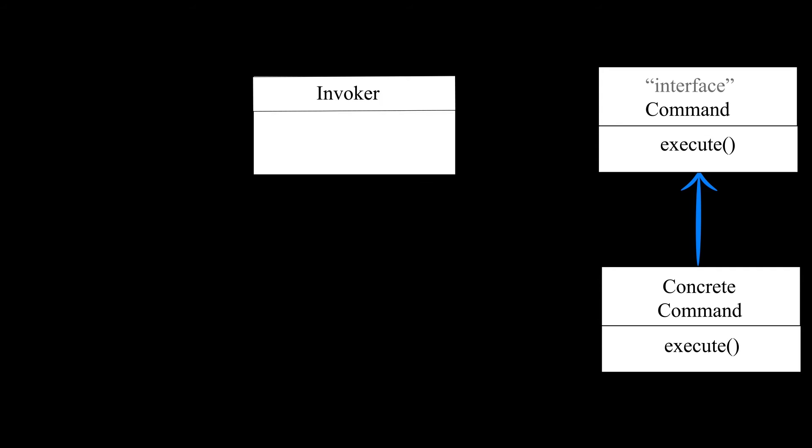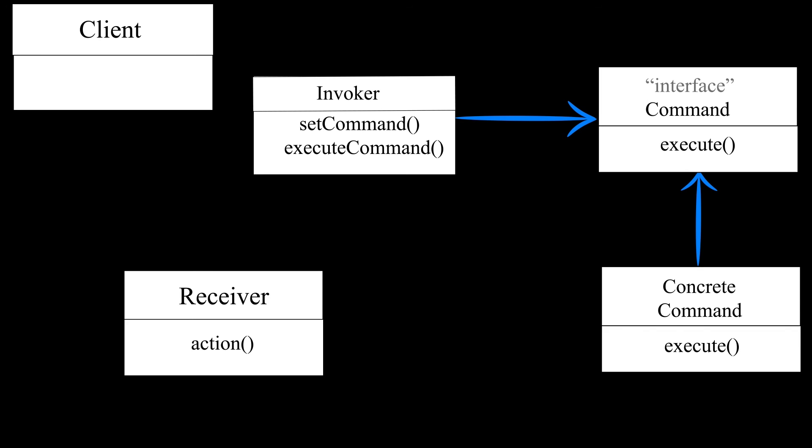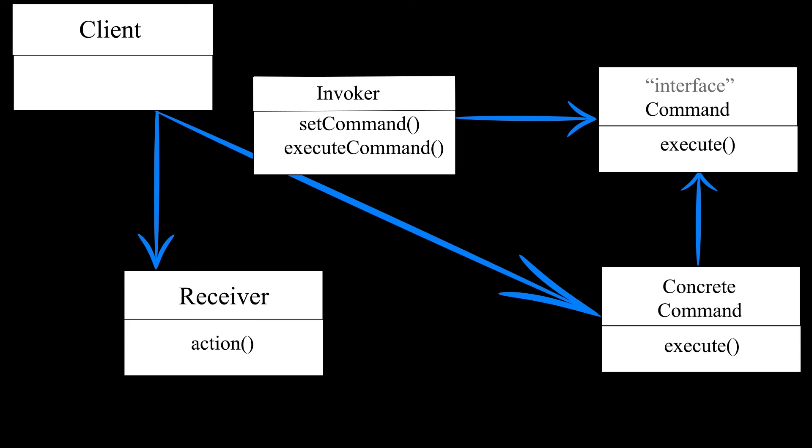The invoker or sender is the remote control class. All it does is store a reference to a command or multiple commands and send a request to a receiver. The receiver is the class that contains the actual business logic. So in our case, light is the receiver. Finally, we have the client.